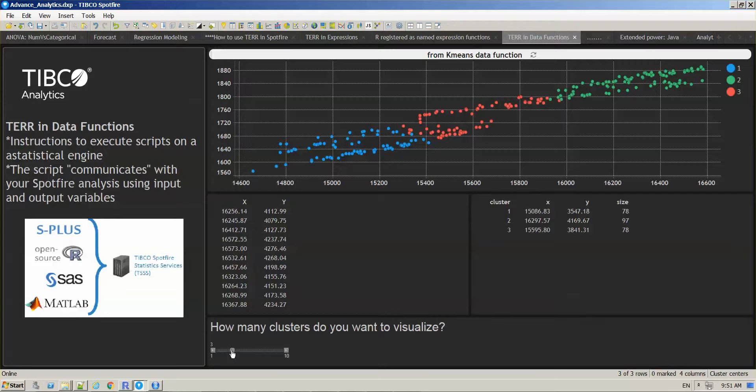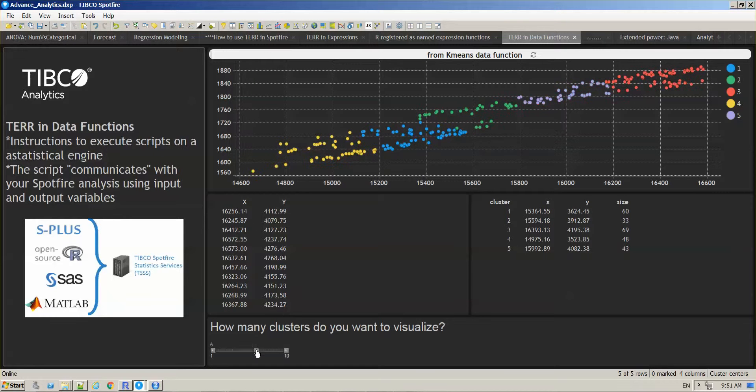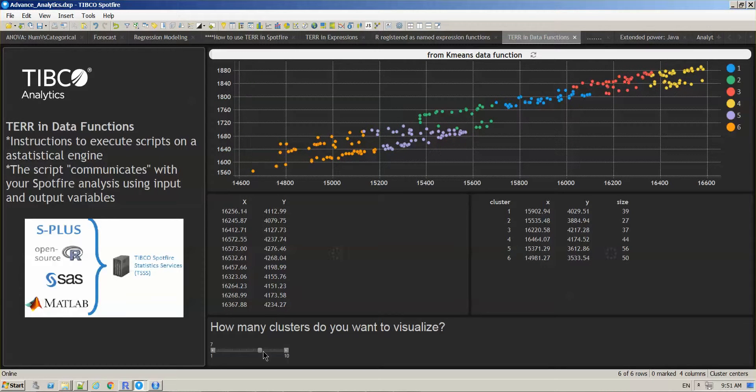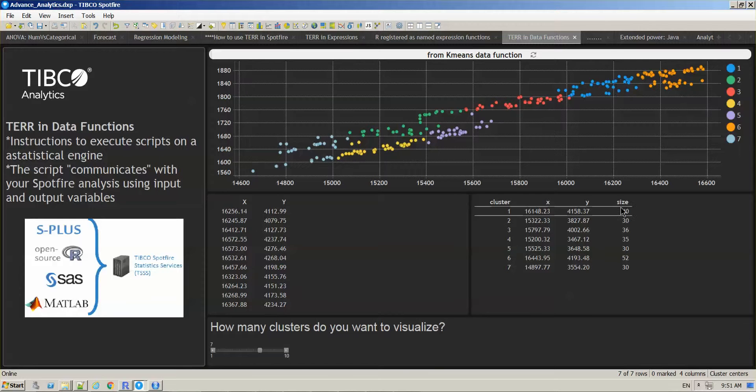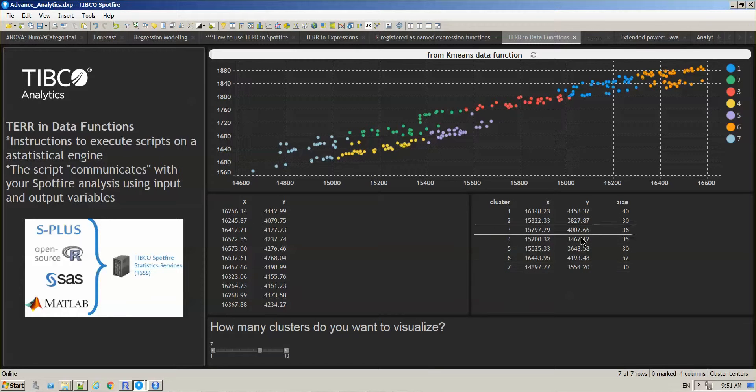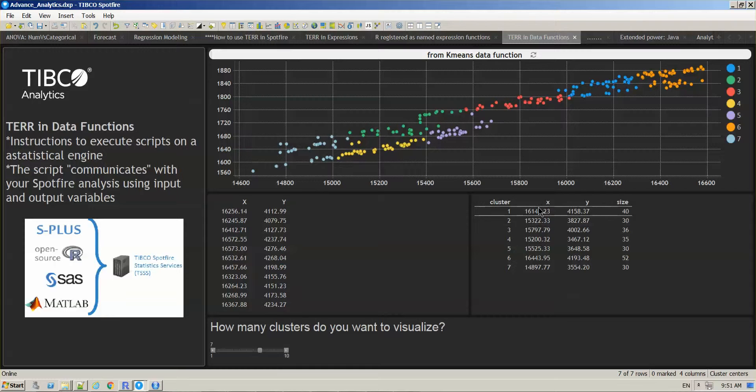So the tables are getting updated and we have the cluster information, the size of the cluster, and the x and y coordinates that are defining the center of the cluster.